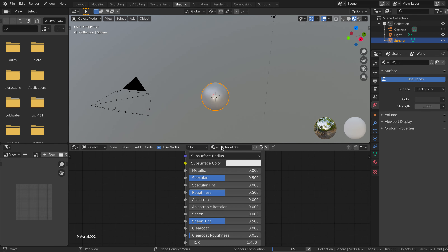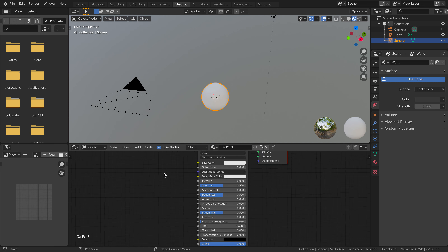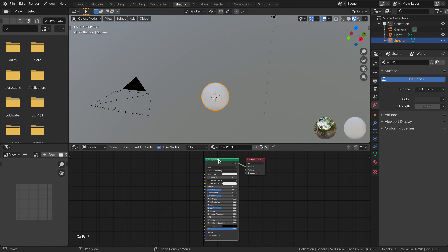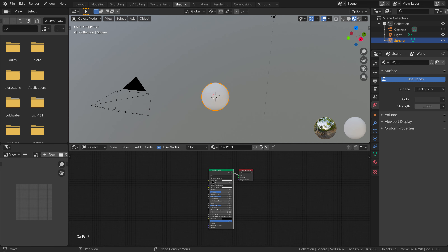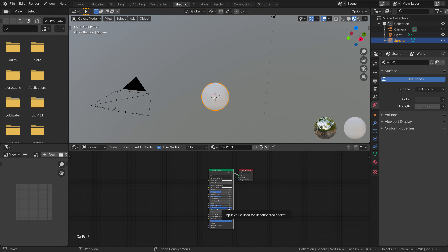We're going to assign a new material here. We can call it 'car paint' and you can see we get this Principled BSDF. We're going to mostly modify the base color, but we're also going to change the normal and a few other things. First we're going to add clearcoat, which is sort of that glossy finish — that layer on top of the car paint that gives us this shine and reflection. And we're going to up the roughness a little bit.